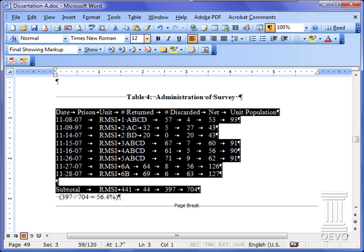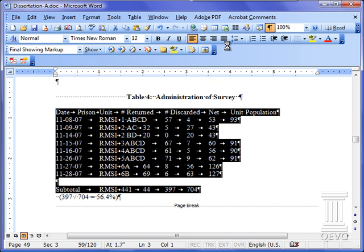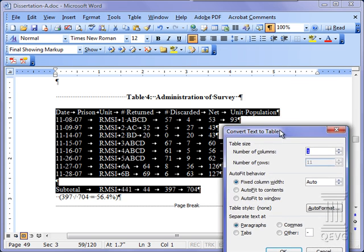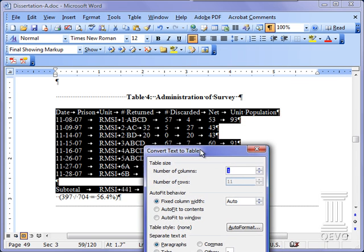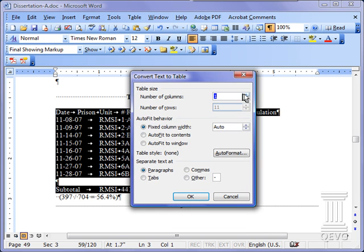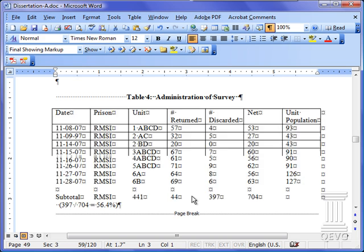This is simple enough to do. Come up to the top line menu where it says table, convert, text to table. We have replaced the spaces with tabs. We want it to have how many columns? One, two, three, four, five, six, seven columns. We want it automatic column width. We want to separate the text at tab characters and click OK.